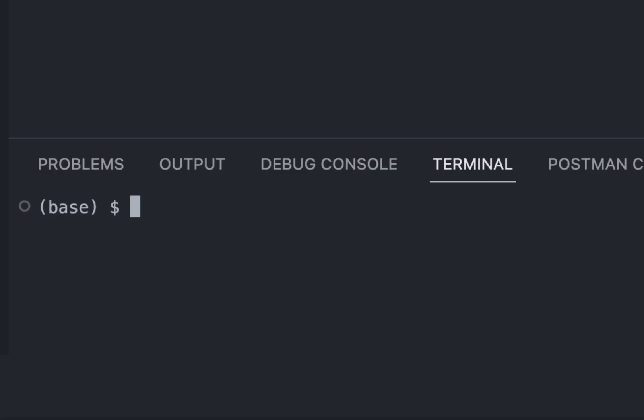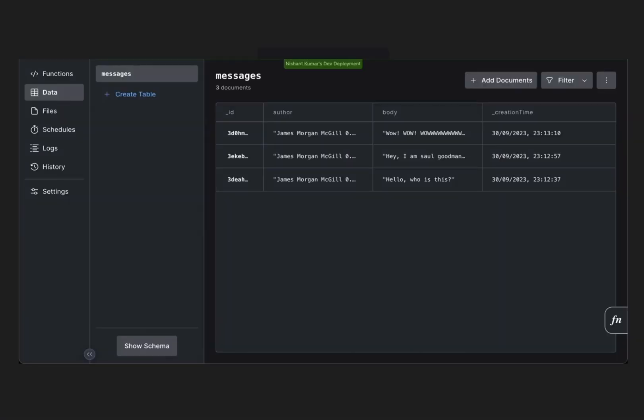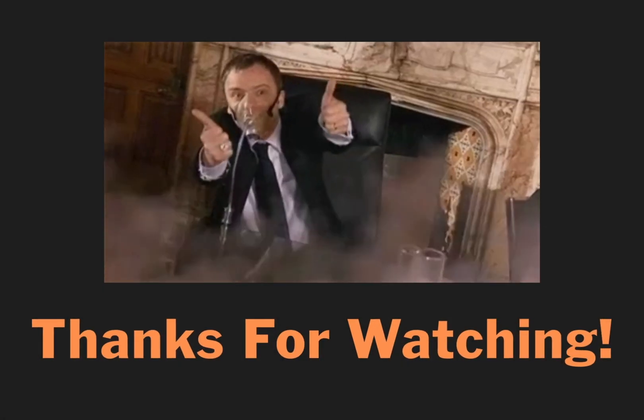And if you wish to see where the data is going, just do npx convex dashboard to open the Convex dashboard. You'll need to log in with your GitHub account. You can now put world dominator full stack developer in your resume. Thanks for watching.